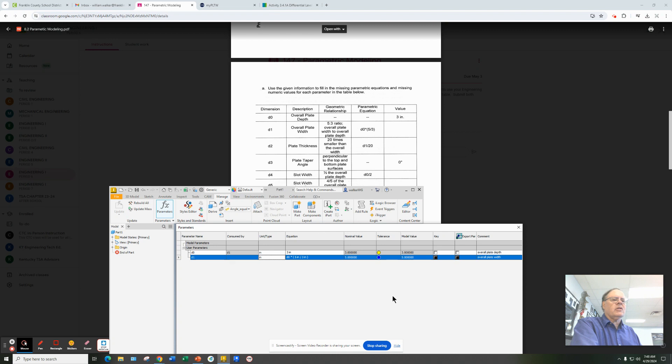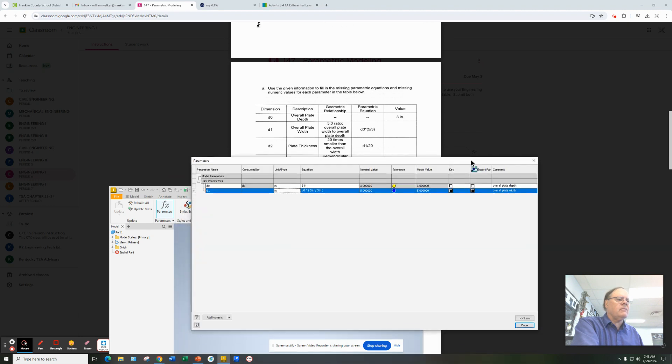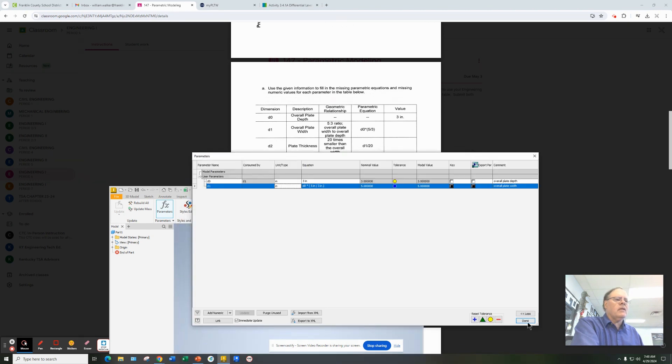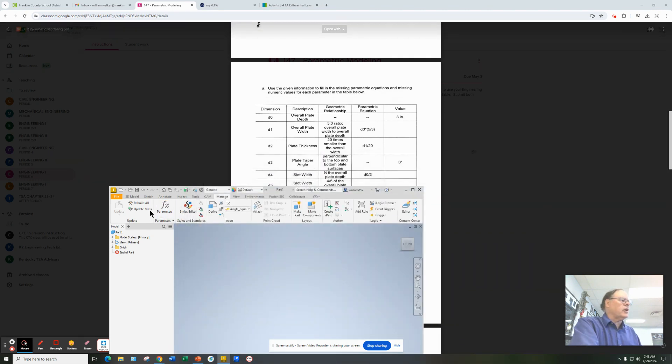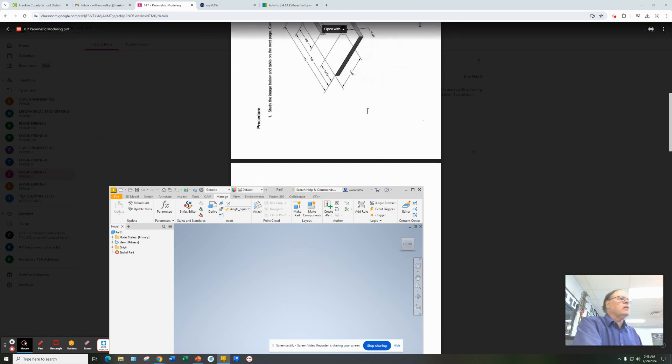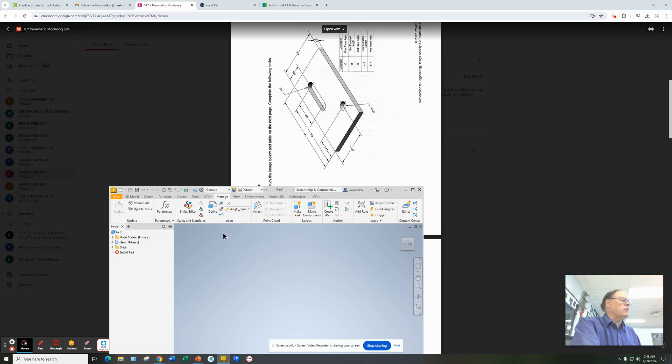So good luck on doing your parameter table. Once you build the entire parameter table and click Done at the bottom, then you're free to go do your model. So, for example, if we were going to do our first little part here, it says it's d0 by d1, if you see the model here.